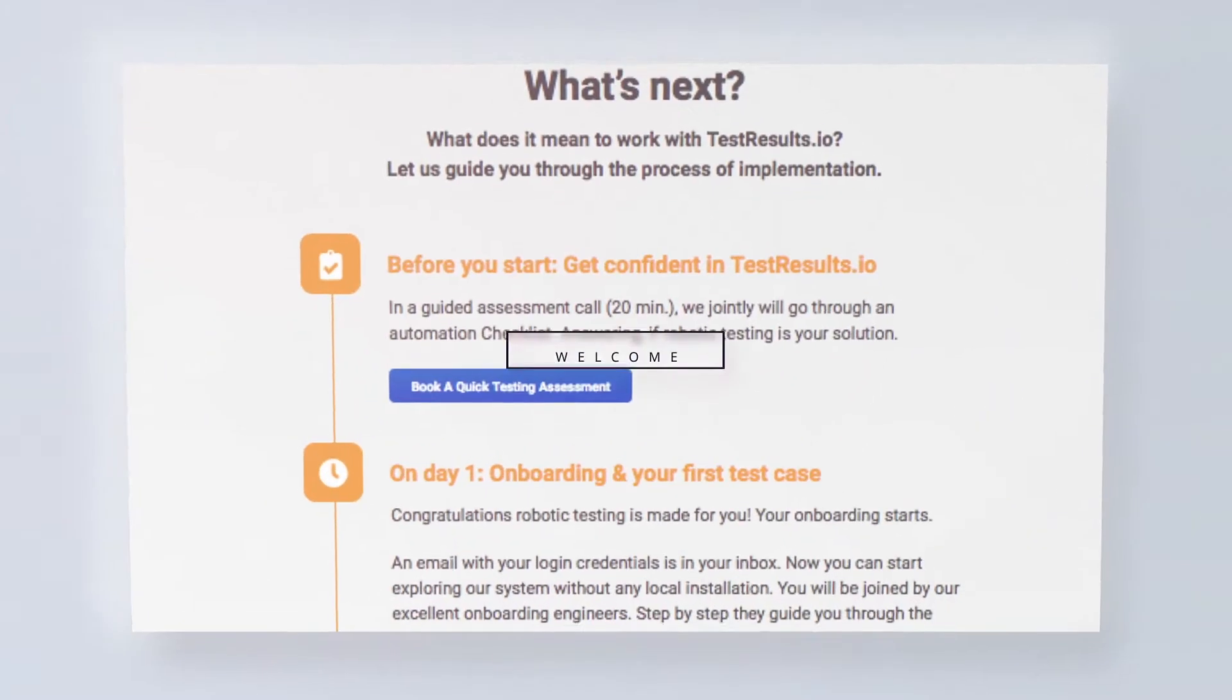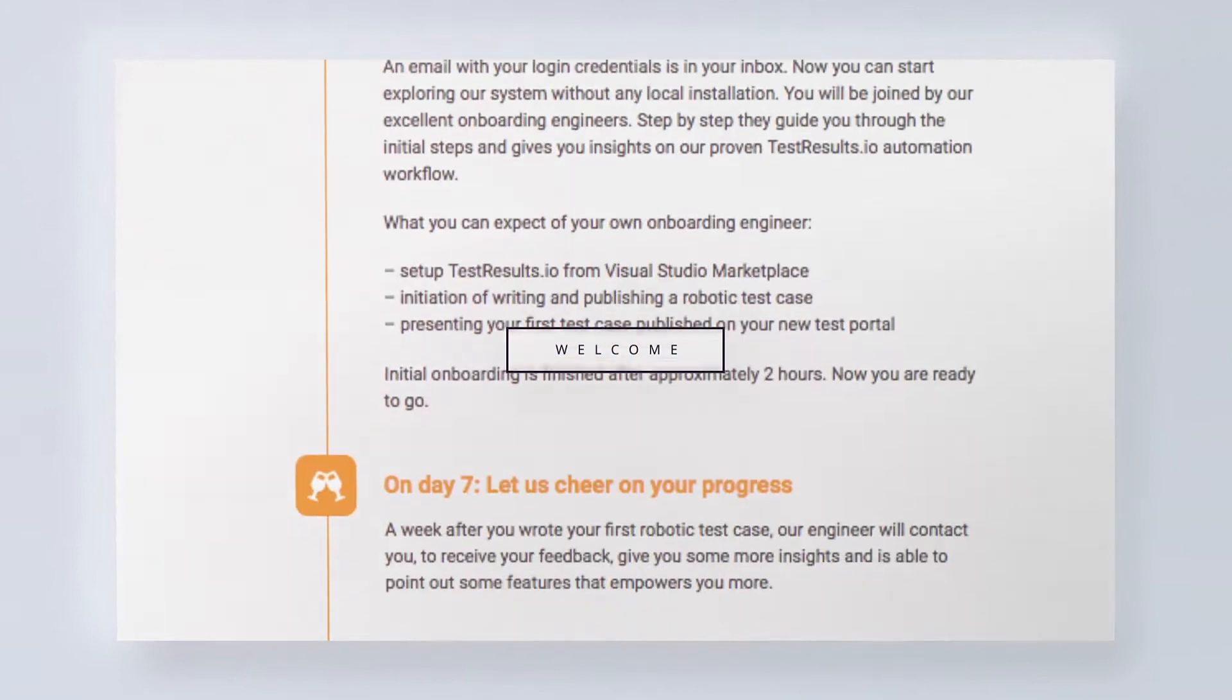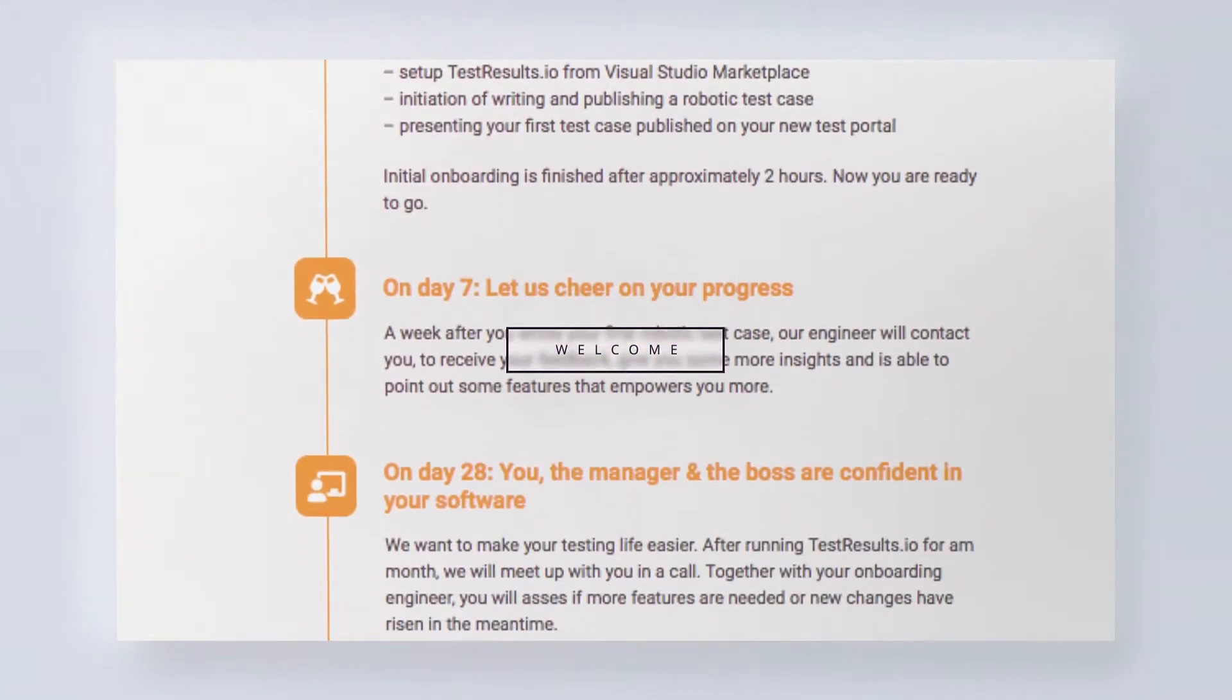In the previous video, I explained the first part of our onboarding process. Let's now look at the next step, where one of our onboarding engineers will guide you through our tutorial test case and help you set up the automation for your own project.